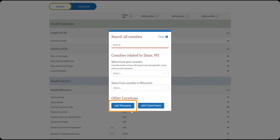Fourth, add state data by clicking this button here. And fifth, add national data by clicking this button here.